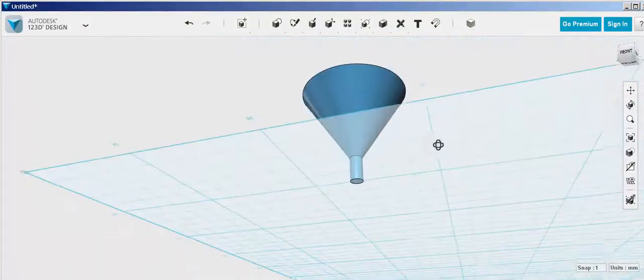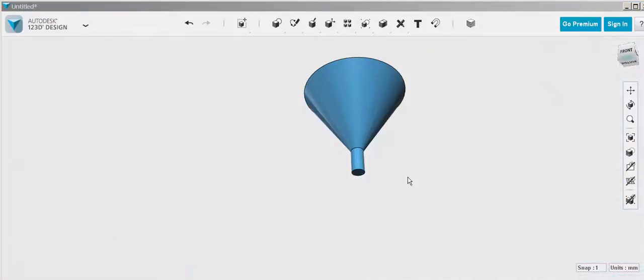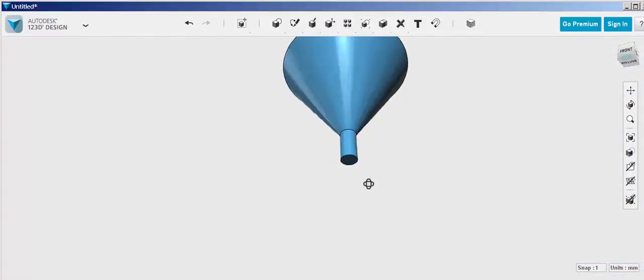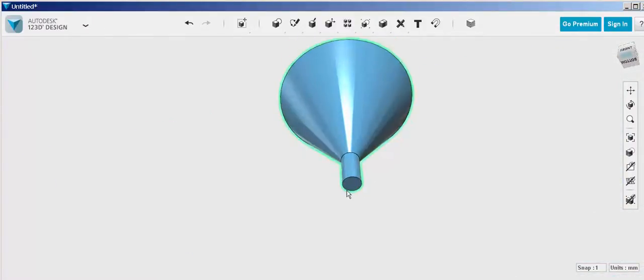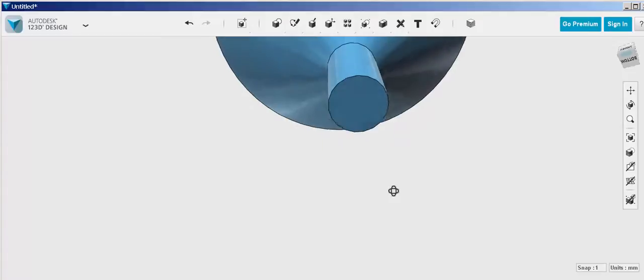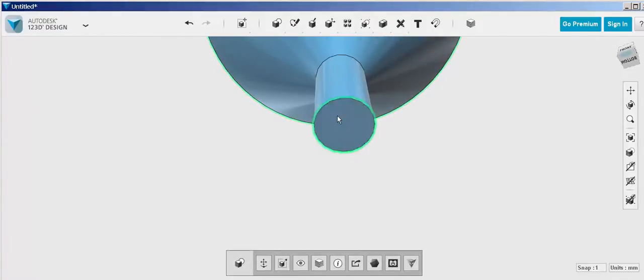Now it's not done because shell does not hollow it out. As we can see there's still a bottom plane that we need to get rid of.